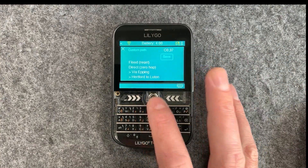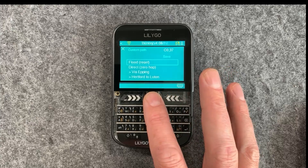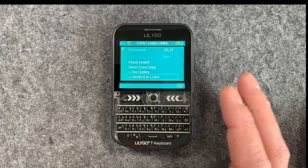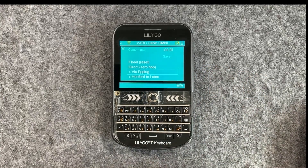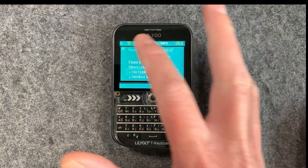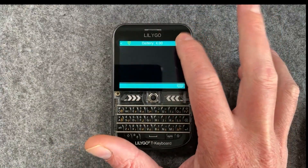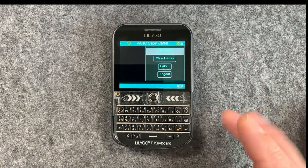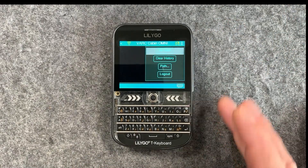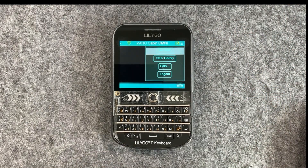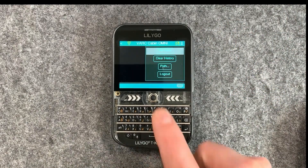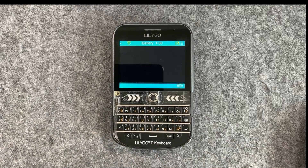We've got the path, and we can reset it or save it. You can obviously go into your repeater, manage things, get the stats, and do all the usual stuff you can from the CLI.